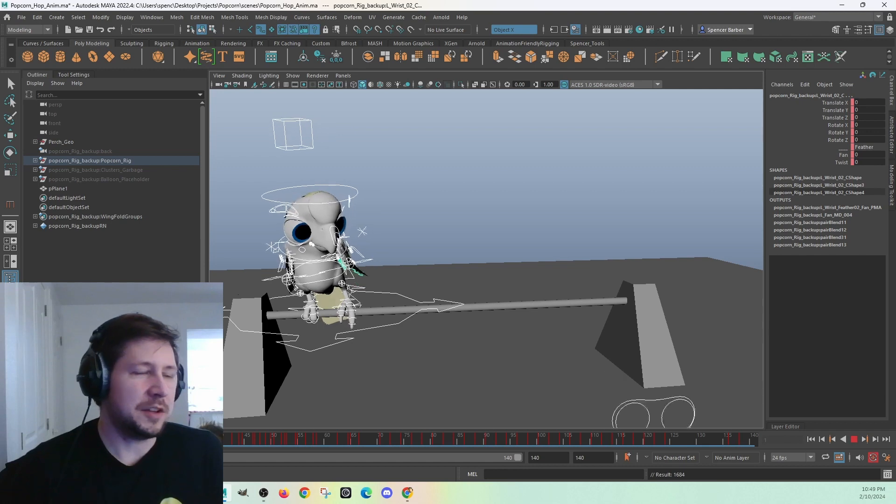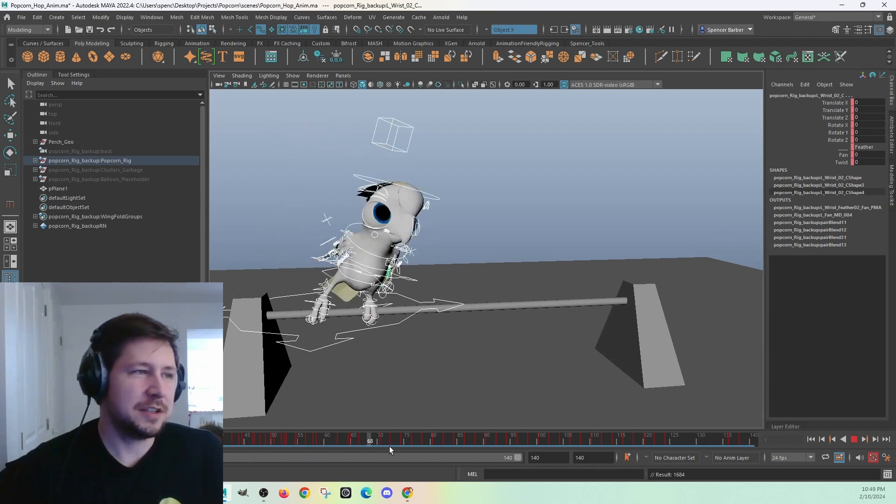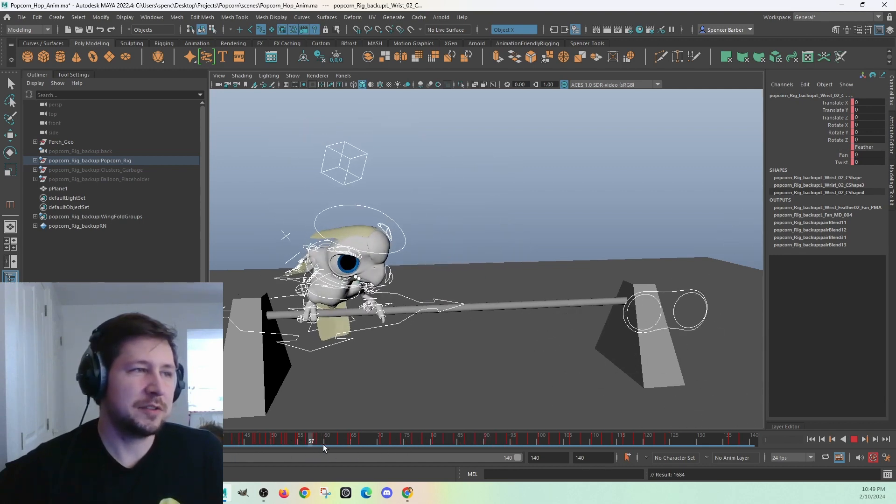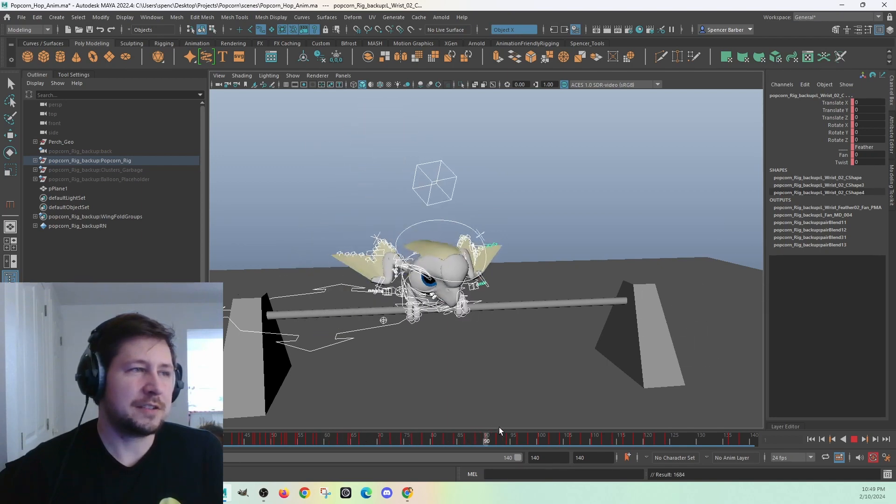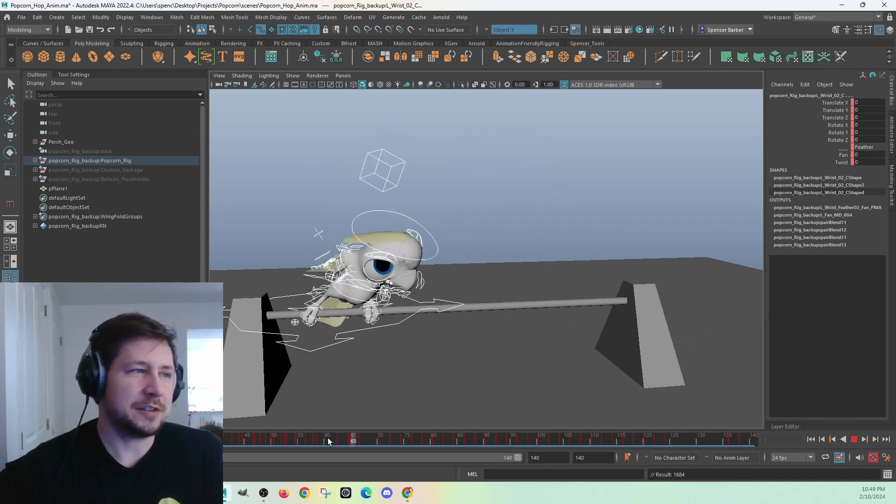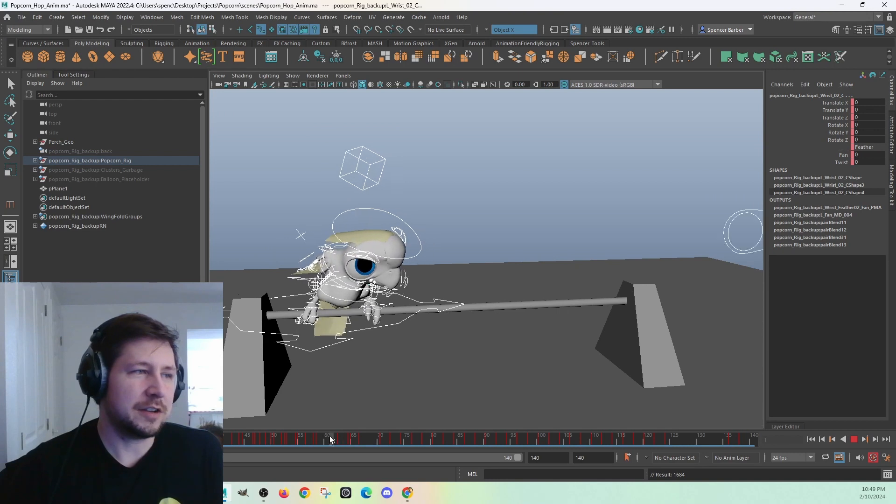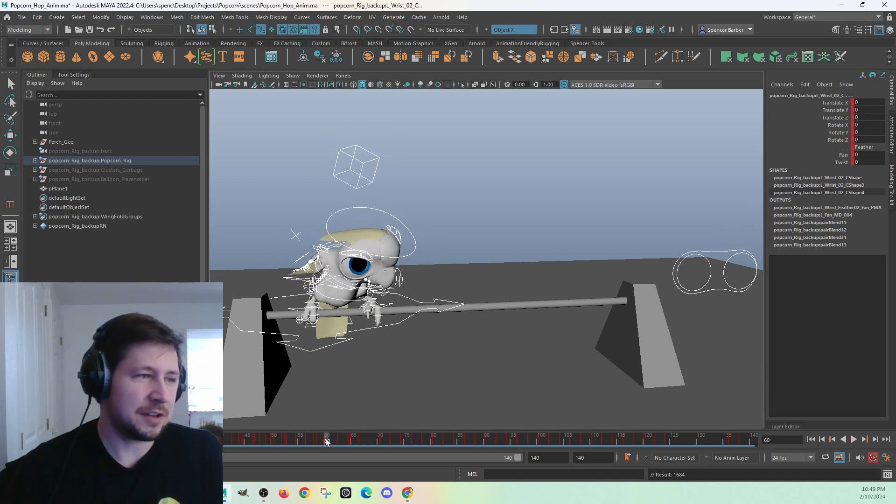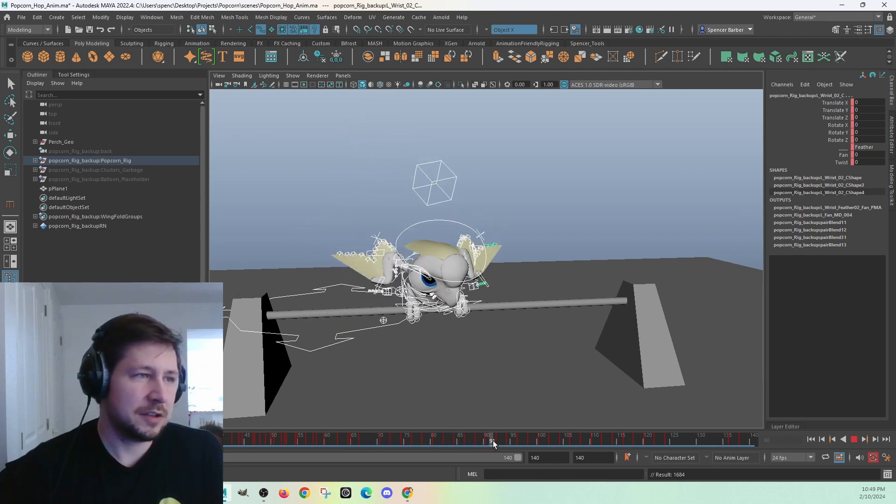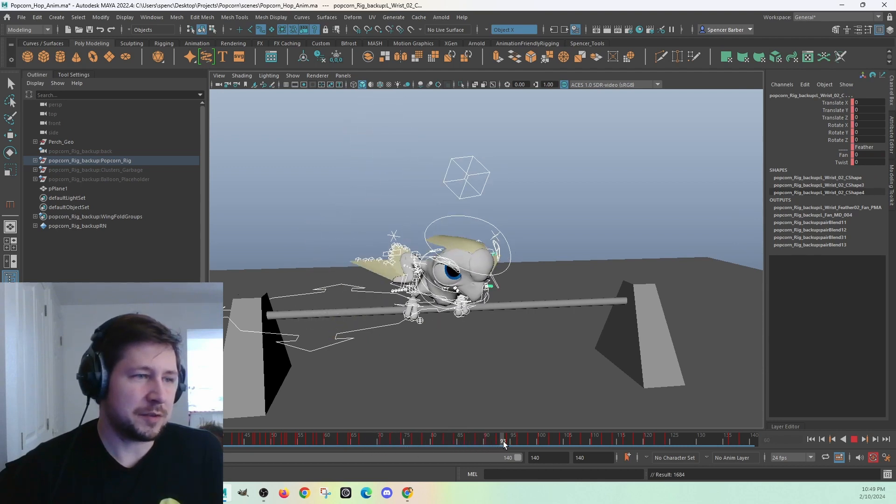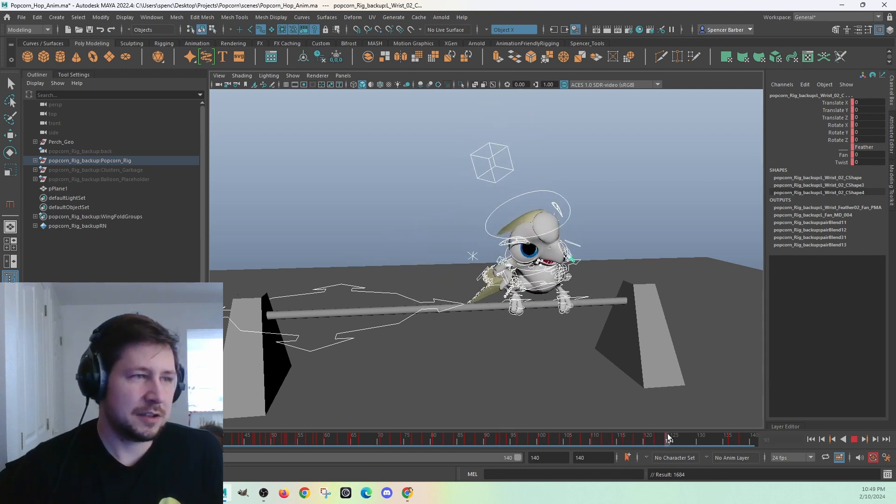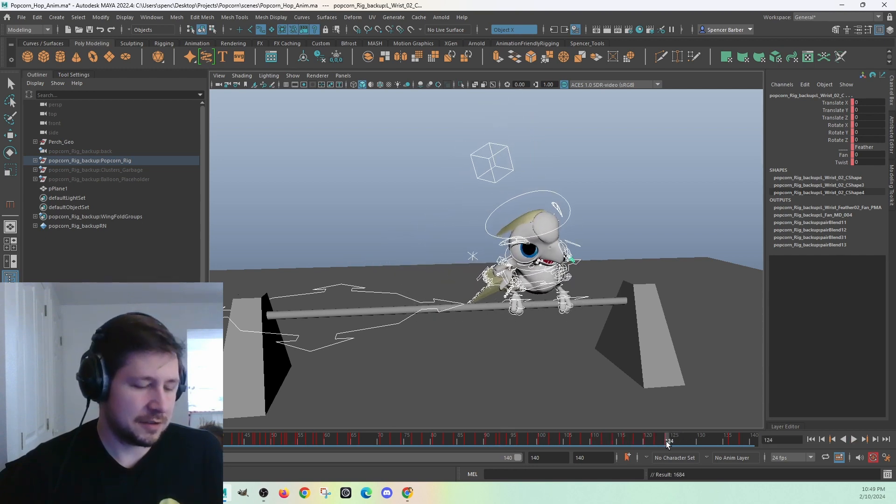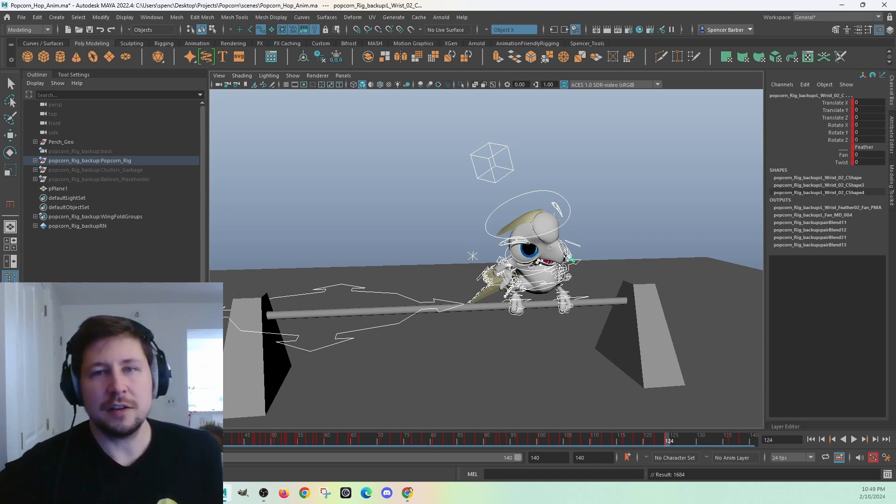And then in the parts that I want to stretch up, so say like this first hop, I want to make fast and this second hop I want to make slow. So I'll go like right before the first hop, say 60, set a key on everything, and then right in between, 93, I'll set a key, and there I'll set another key.